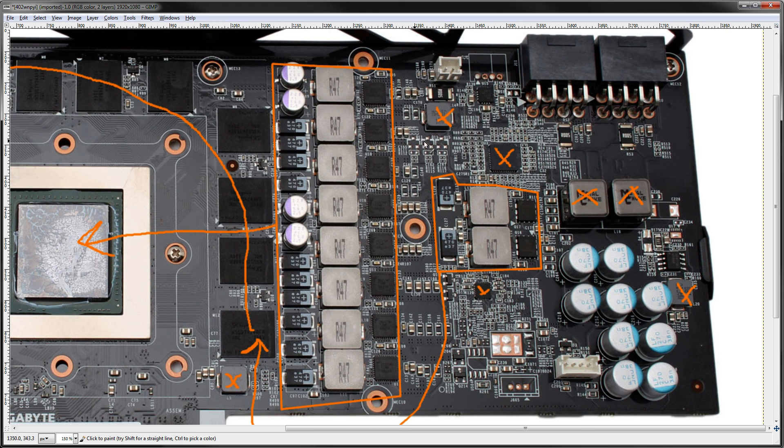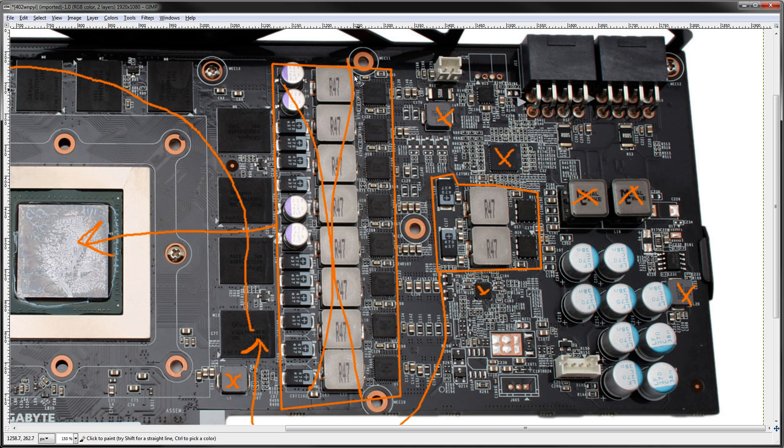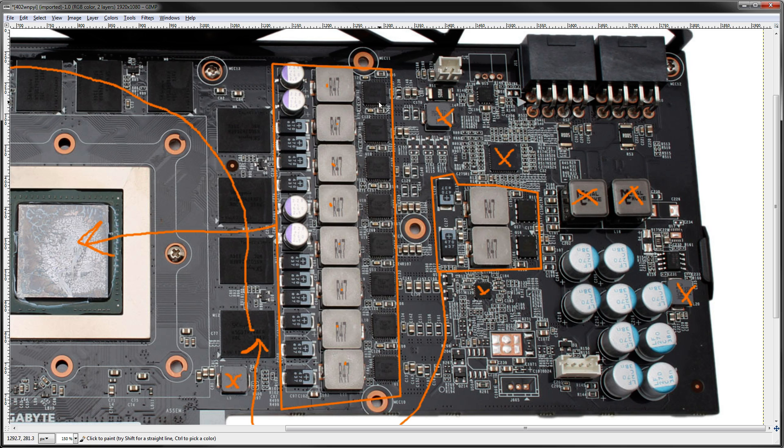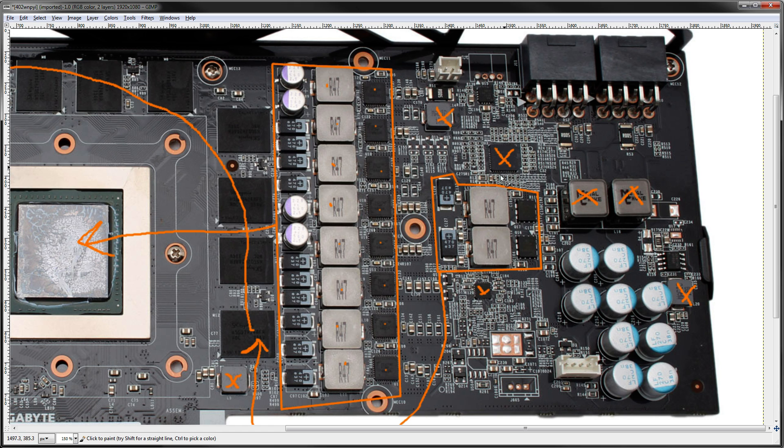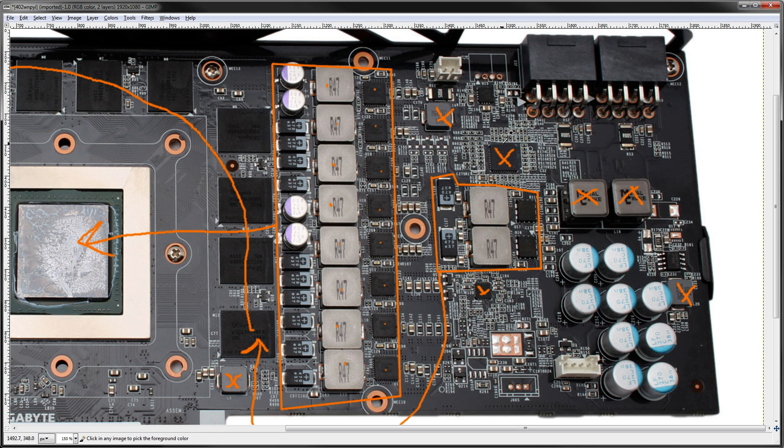This core voltage VRM over here is an eight phase. One, two, three, four, five, six, seven, eight inductors. And we got one, two, three, four, five, six, seven, eight power modules. The voltage controller is a 42208 from On Semiconductor, NCP42208. It's kind of brain dead. It doesn't have I2C, it uses SVID. It also has a VID interface, so that's one other alternative way to volt mod it.